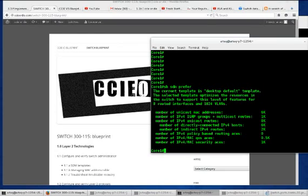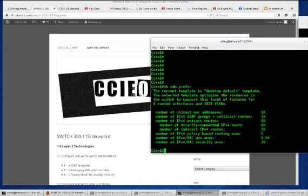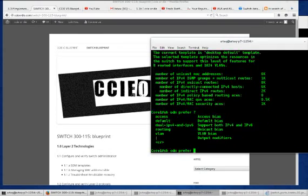For each template there's a particular bias towards various technologies. These have been predefined and come bundled with the switch. If you change the template you'll have to reboot the switch for the new template to take effect. They are fairly self-explanatory but we're going to take a quick look at each one.